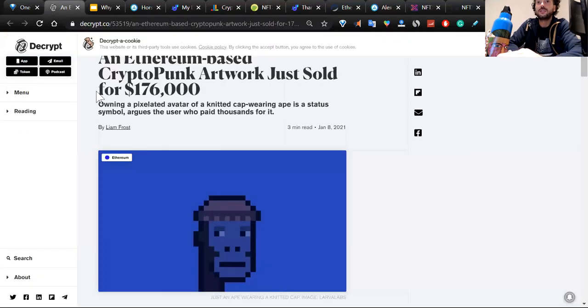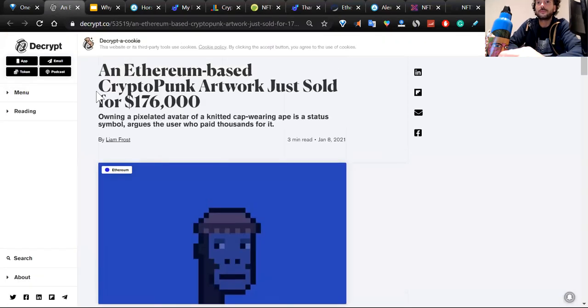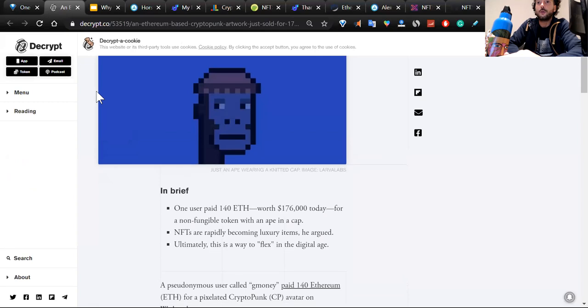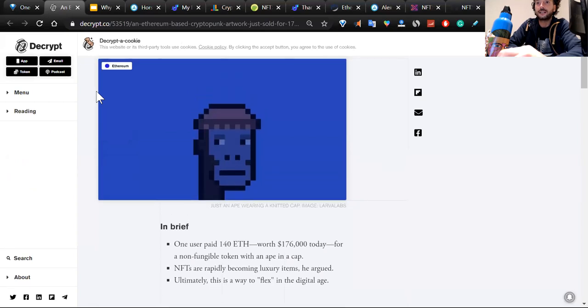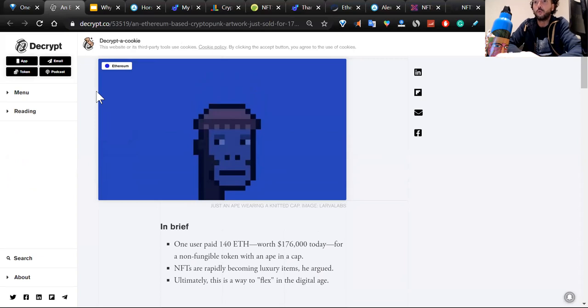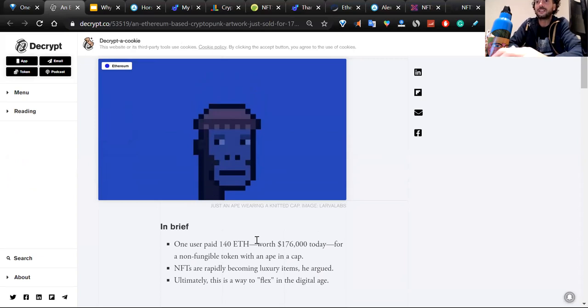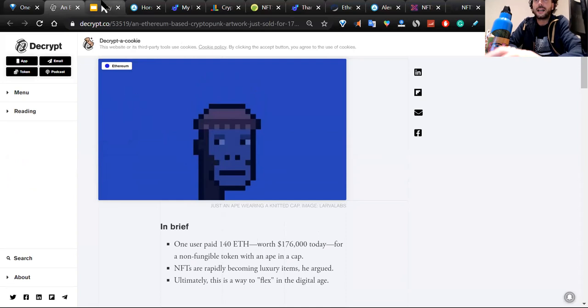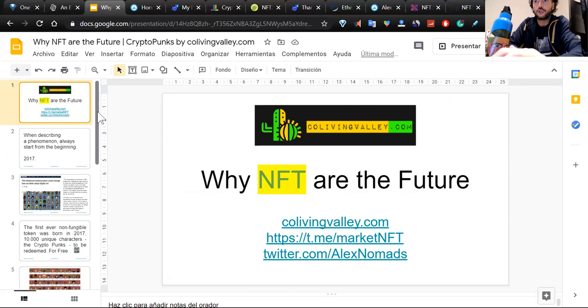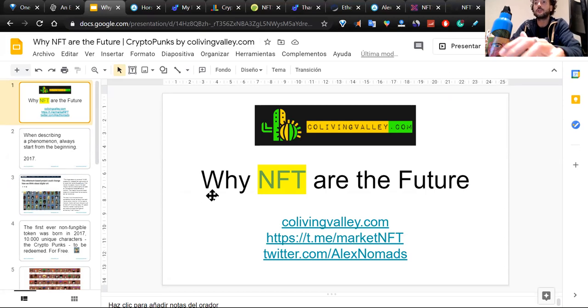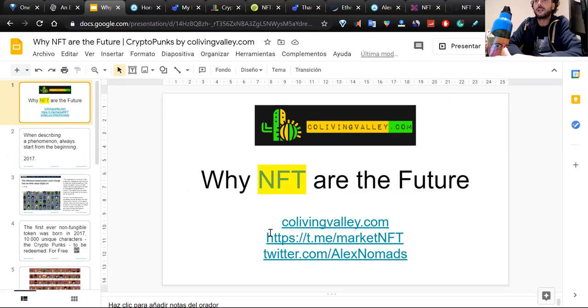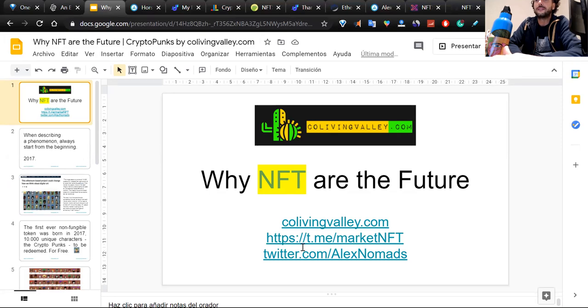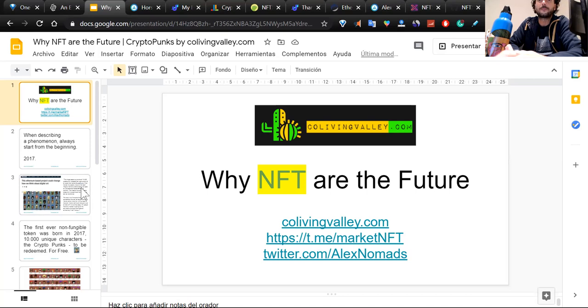Let's jump on the first piece of news. How is it even possible that one CryptoPunk was paid under 40 Ethereum worth, at the time of this article, $76,000? I'm going to show you in my presentation that NFTs are the future. If you believe that NFTs are the future or if you're studying NFTs, follow ColivingValley.com, find us on Telegram at t.me/marketNFT, and follow me on Twitter.com/AlexNomads.